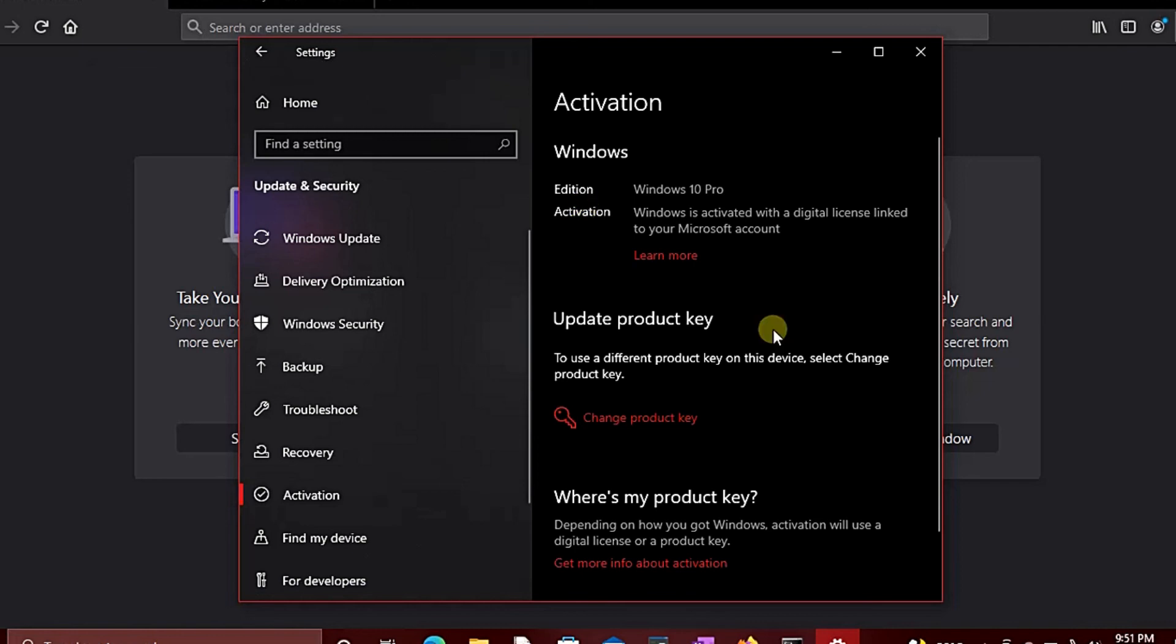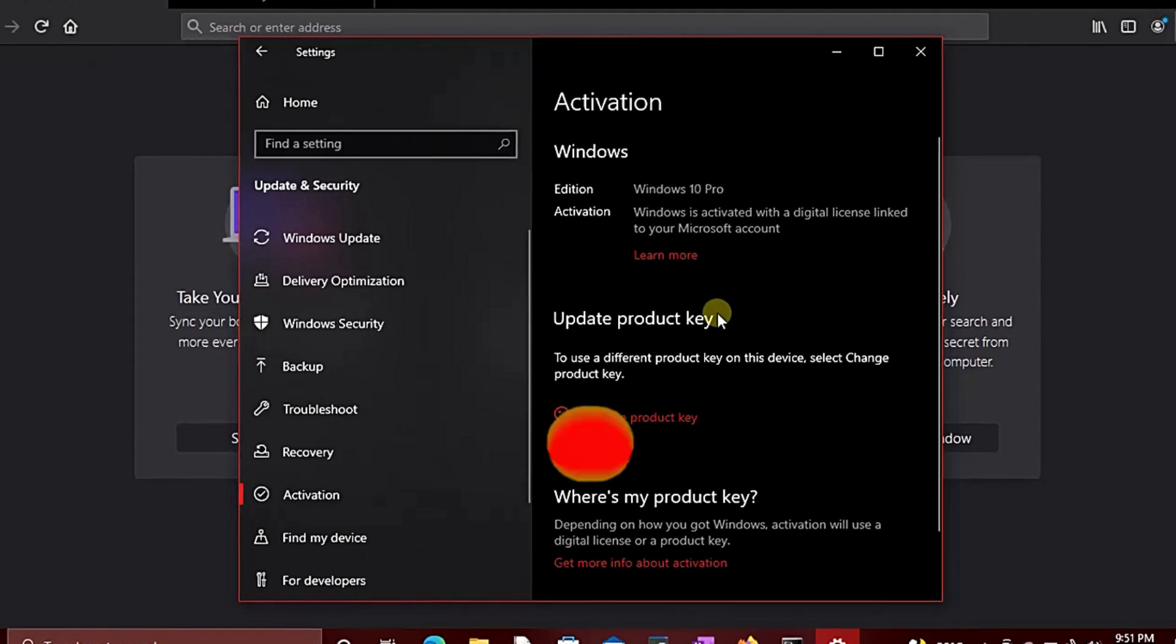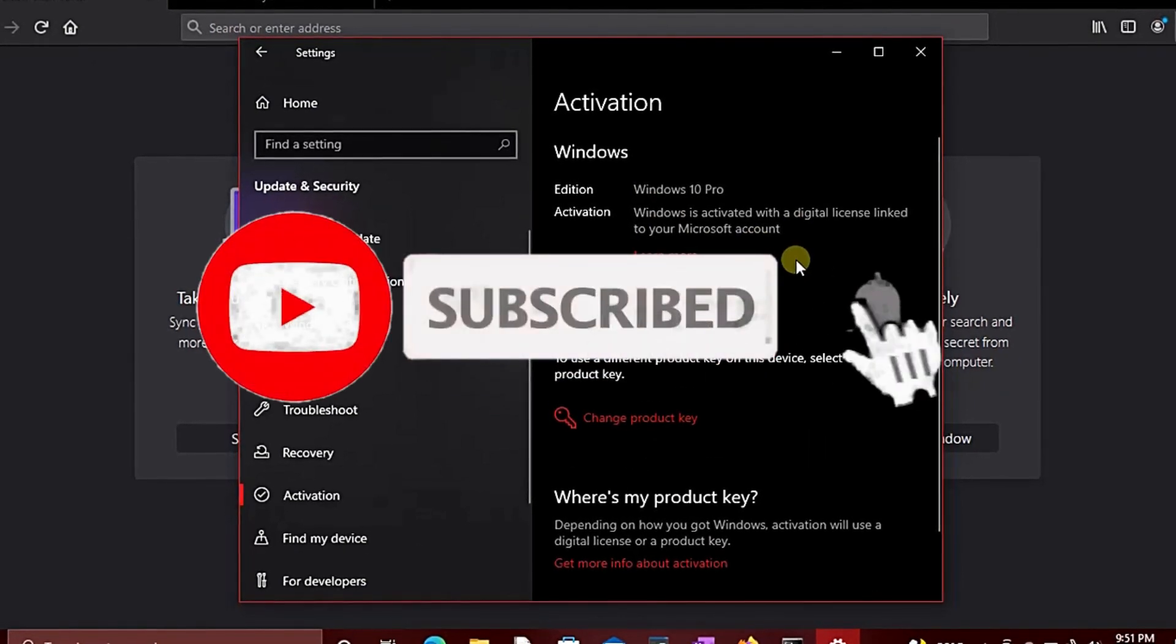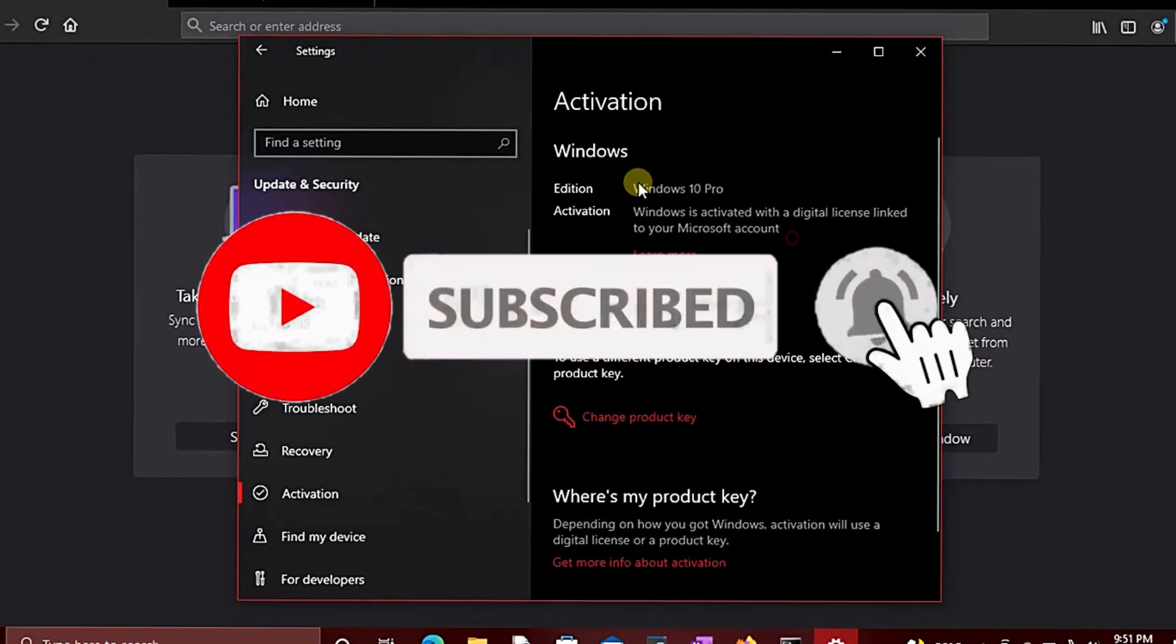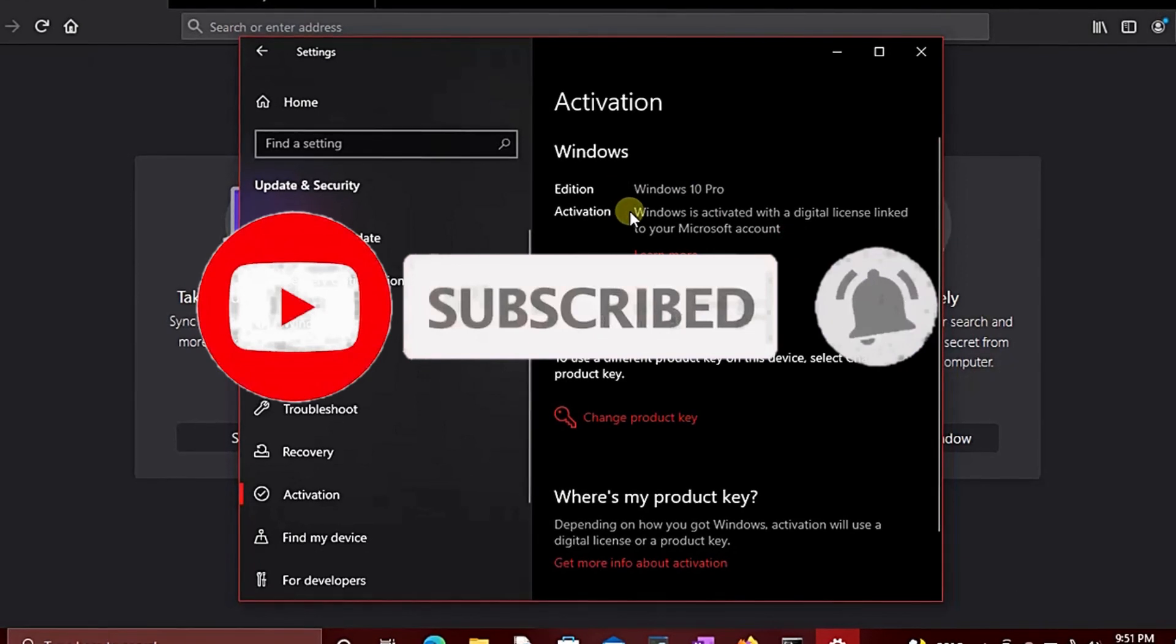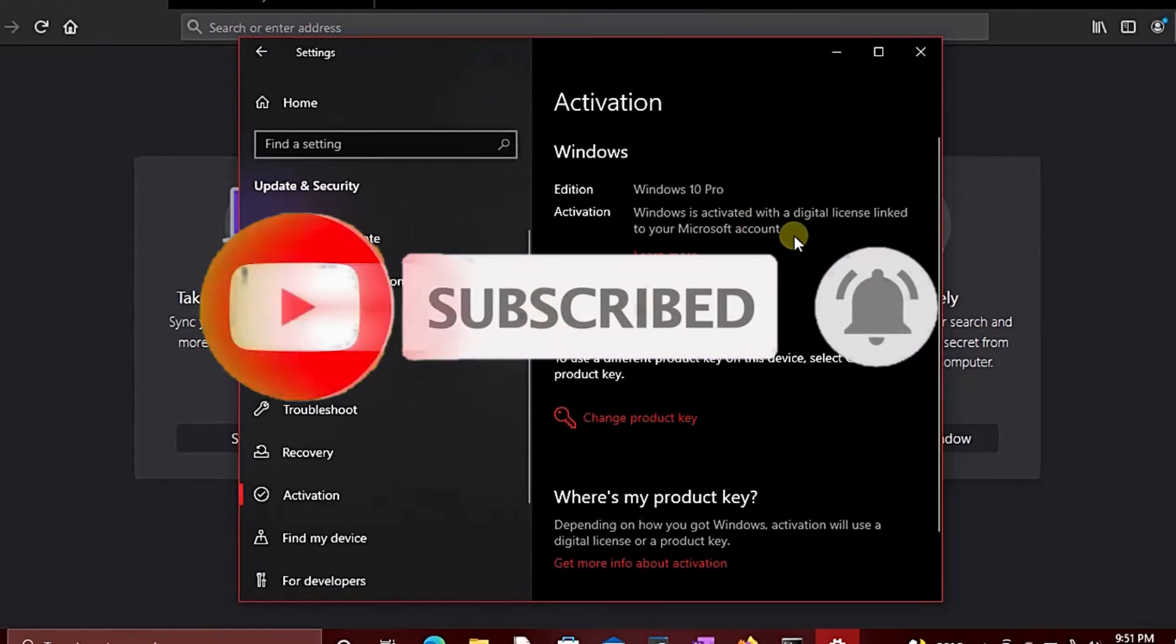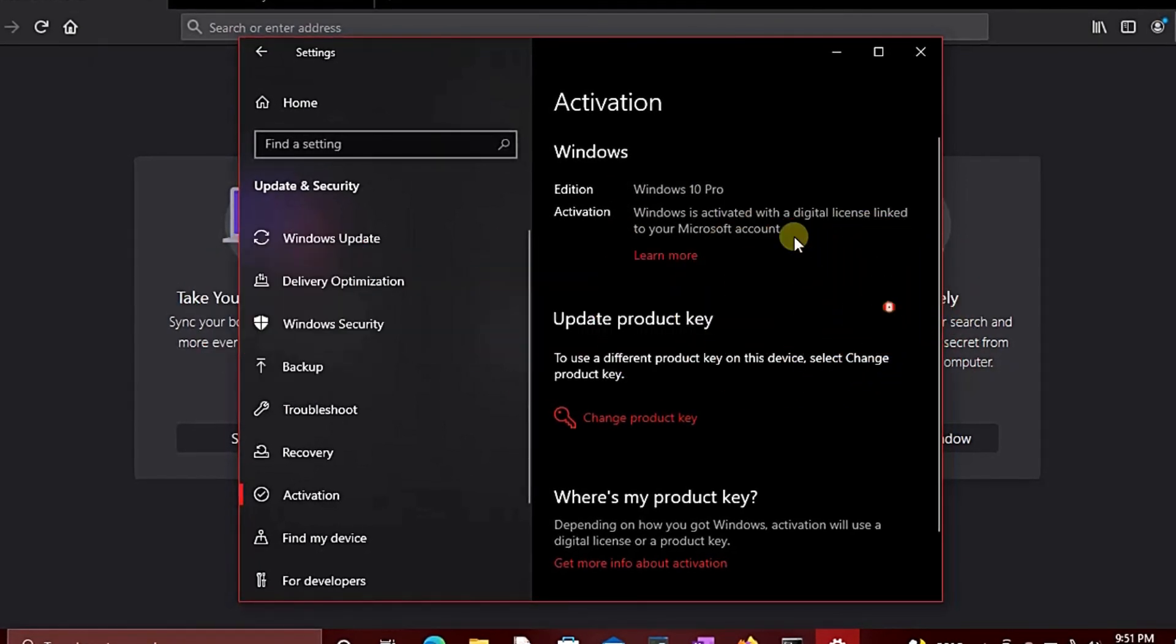If you find it helpful, click on the subscribe button below and the notification bell so you will be notified when I upload new videos. Until next time, see you soon!